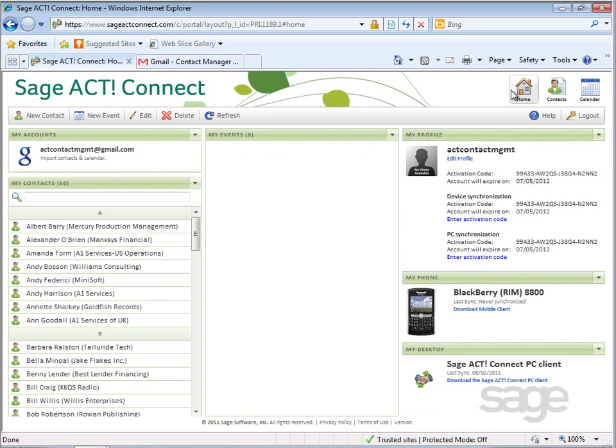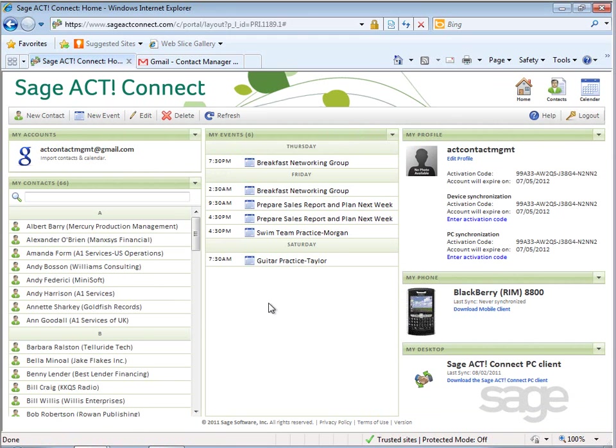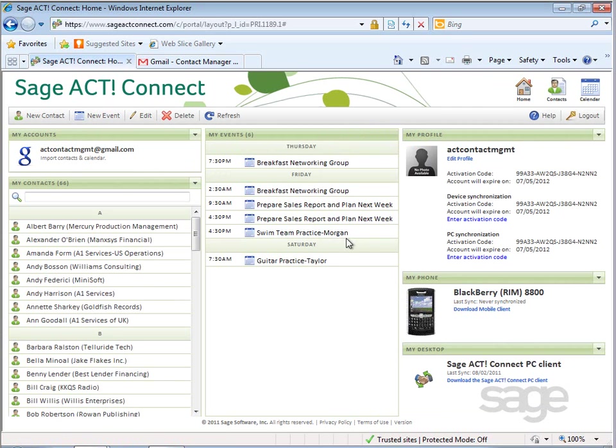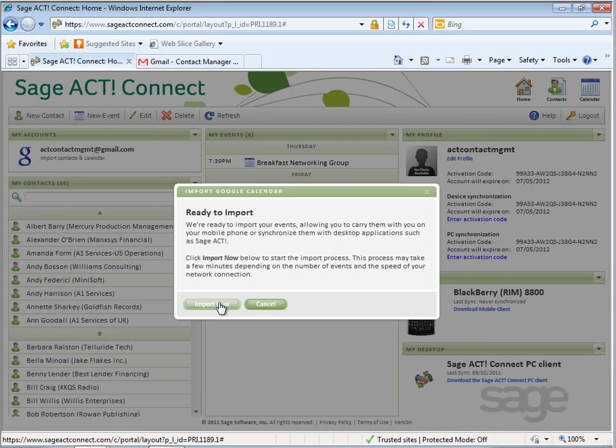Returning to the home page, to import calendar data from the My Events drop-down, select Import Google Calendar. Next, click Import Now.